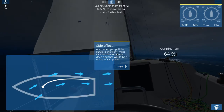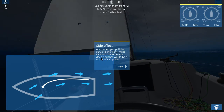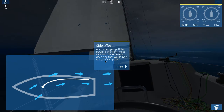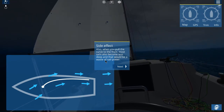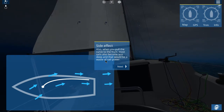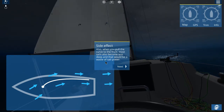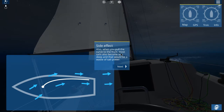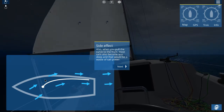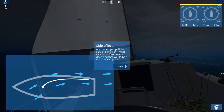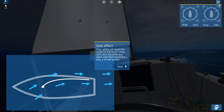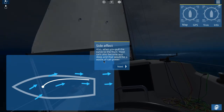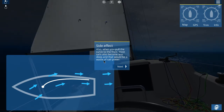Also, when you pull the curve to the front, most sails also become less deep, and that would be a waste of sail power. Just to remind you folks, I am not a sailor. I have no idea what I'm doing here or what I'm talking about. So if I appear confused by this terminology, it's me.